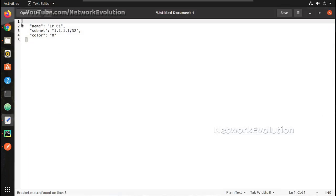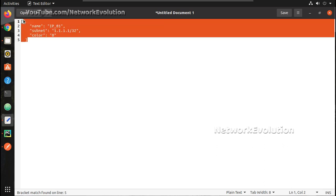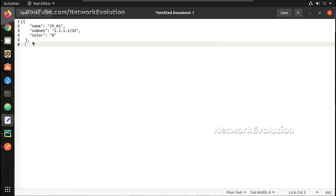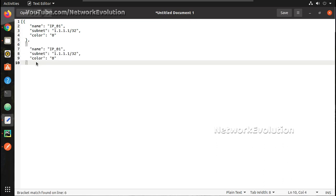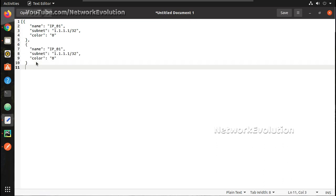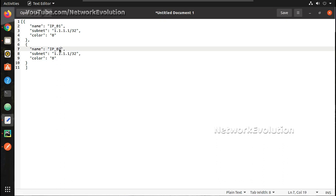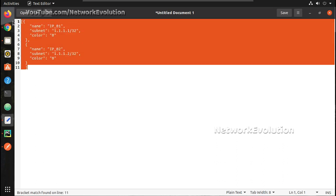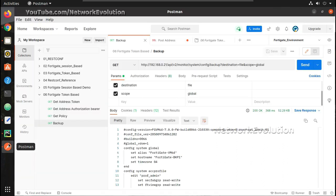If you want to send multiple IP address objects, I'll create a list — give a name IP2 and change the IP address to IP02 as well. I'll copy this and we will try it from Postman.